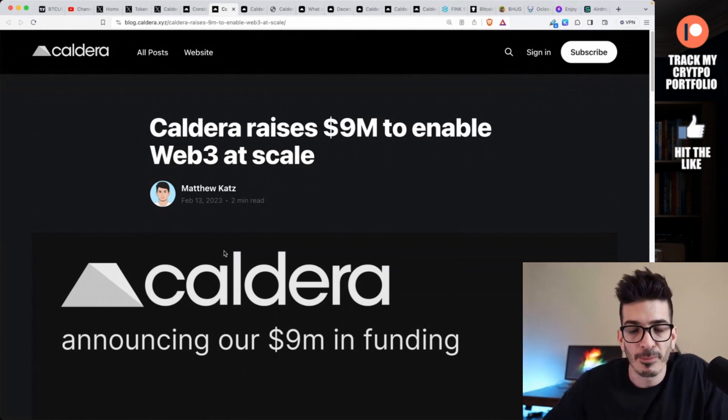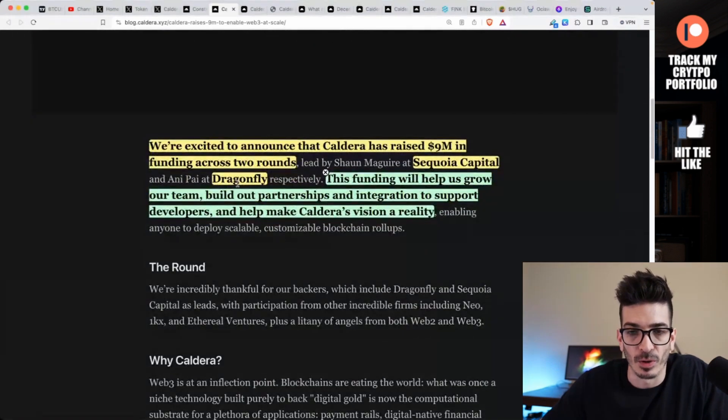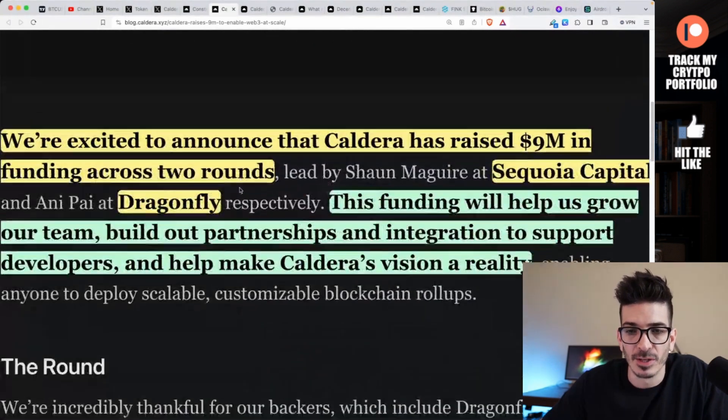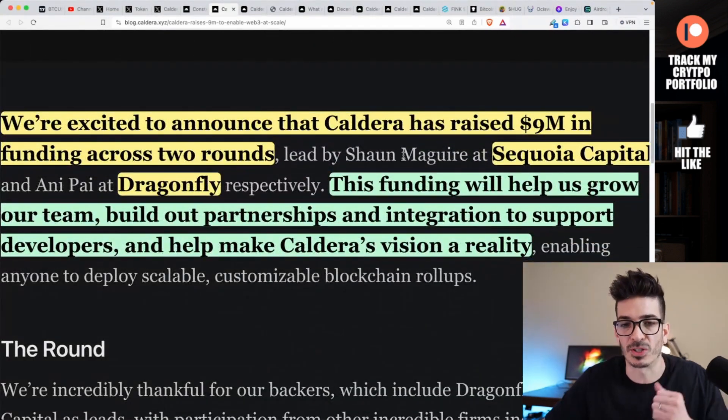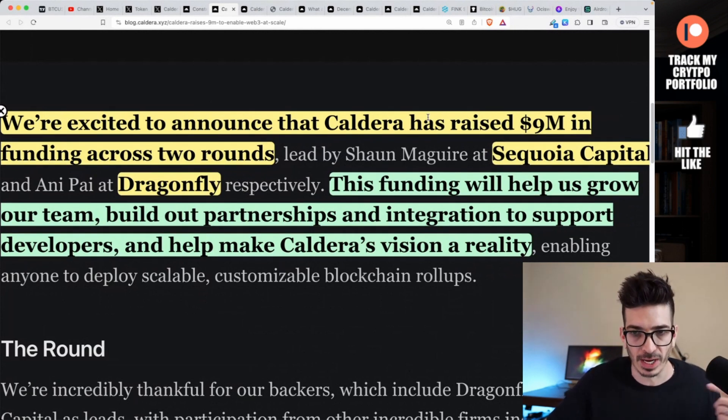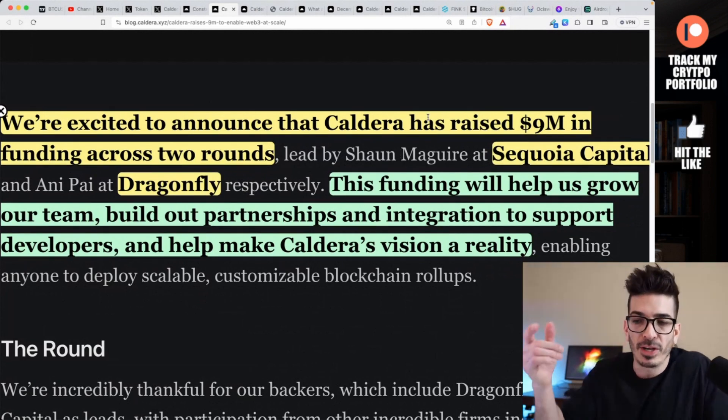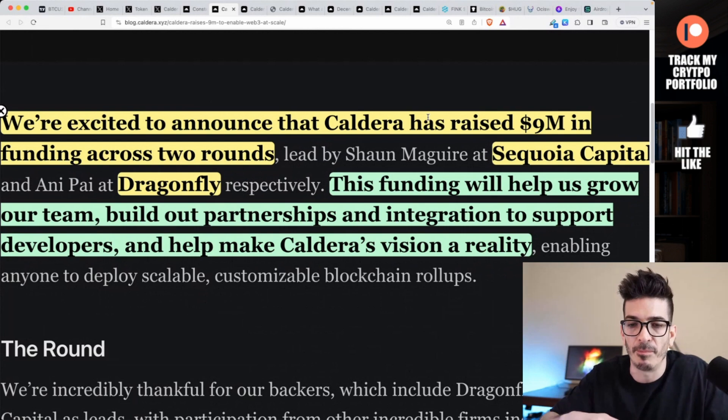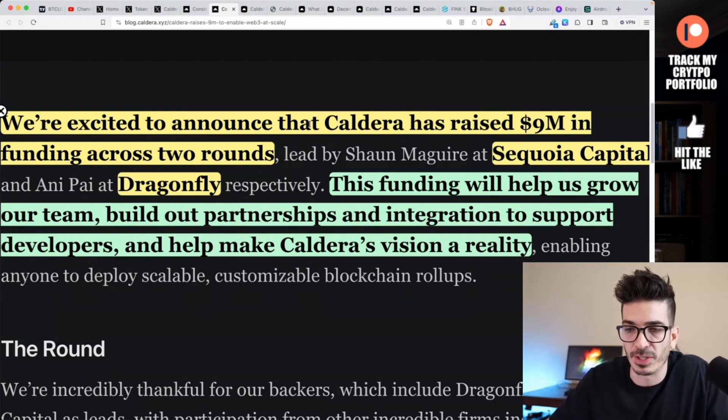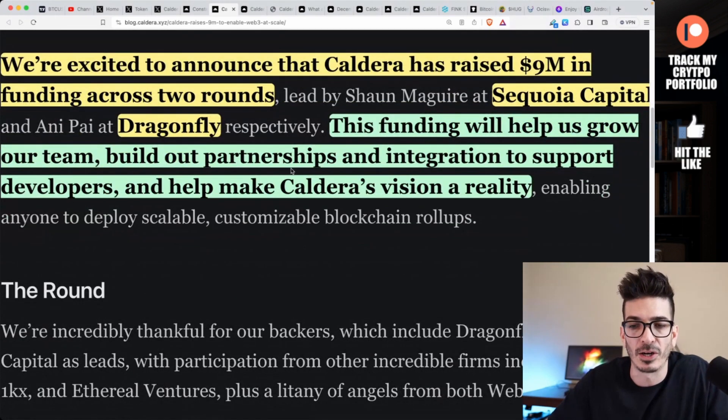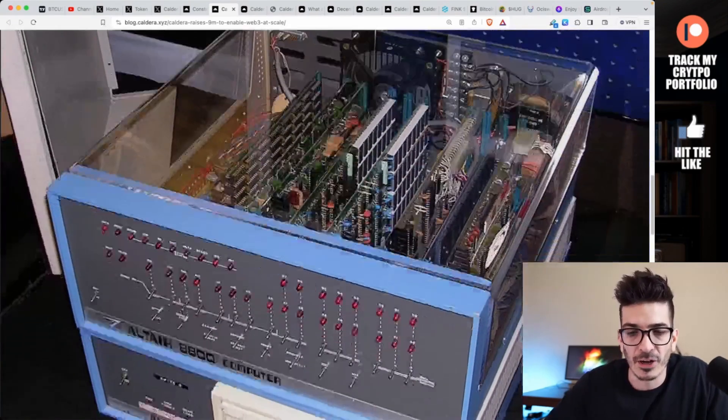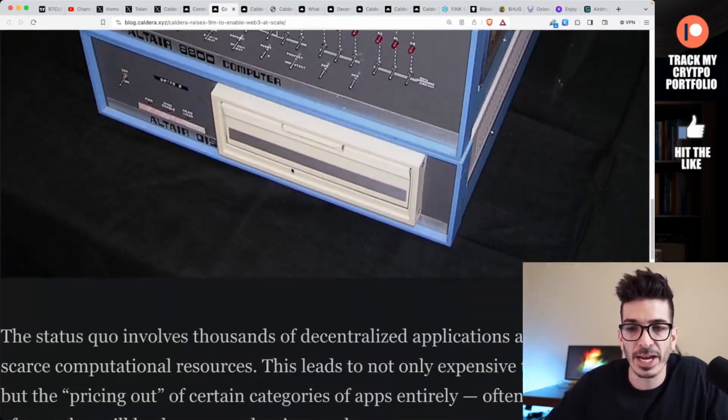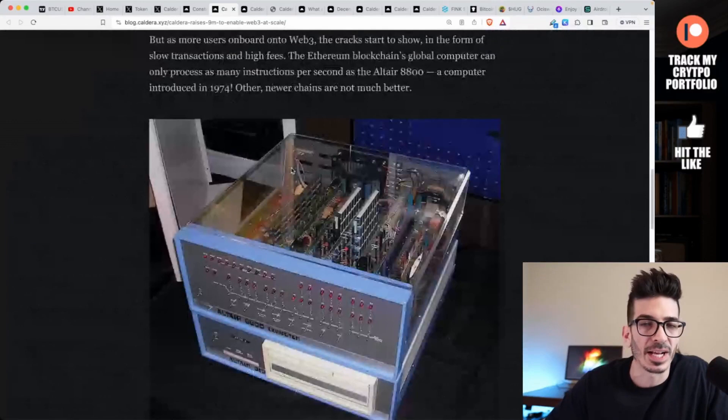Their explanation for it is there are just tons of other projects called Constellation, so that's why they switched the name to Caldera. They did raise in February last year, about a year ago, they raised $9 million to enable web3 at scale.